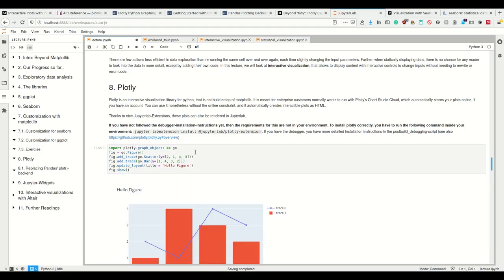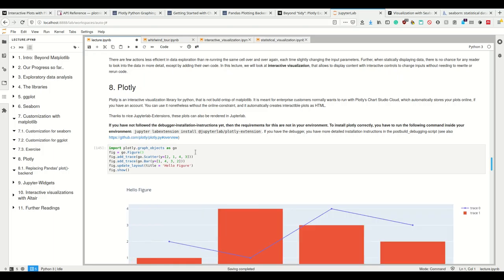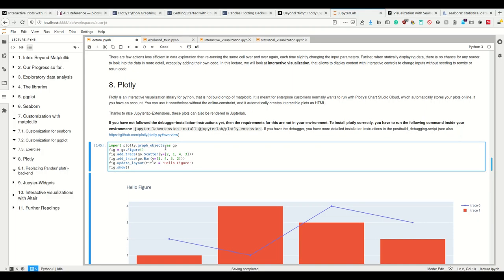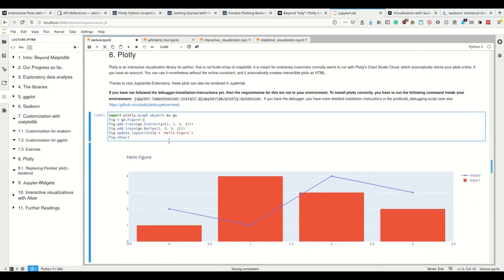Let's look real quick, just two or three plots for Plotly. We create the graph object as Go here. Then we create a Plotly figure, not a Matplotlib figure. Then we want to add two things using the method figure.addTrace.